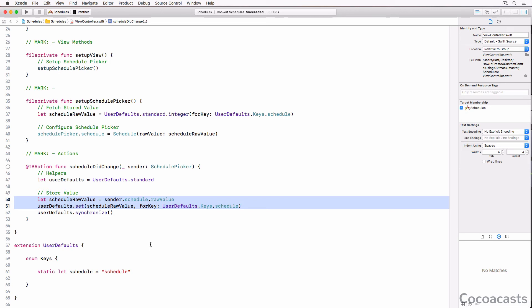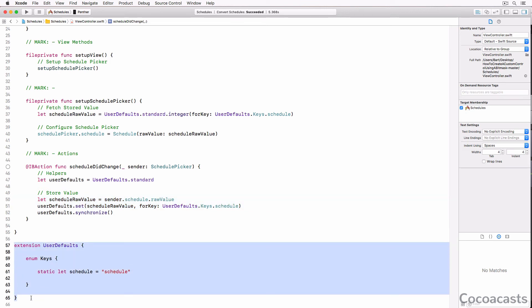We create an extension for the user defaults class, in which we define an enum without cases, keys. The enum defines one static constant property of type string: schedule. The result is quite nice if you ask me.